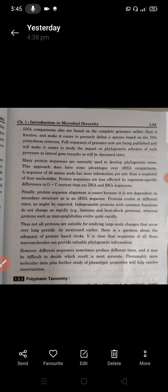Whereas proteins such as immunoglobulins evolve rapidly. However, not all proteins are suitable for studying large-scale evolutionary changes that occur over long periods of time. There is also a question about the adequacy of a protein-based molecular clock.